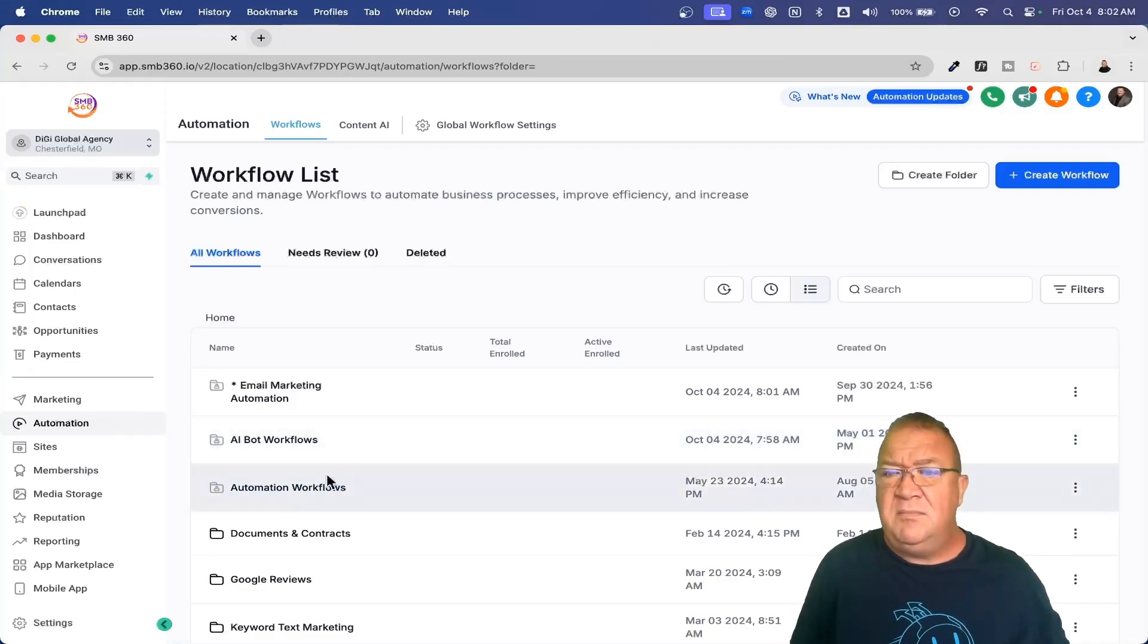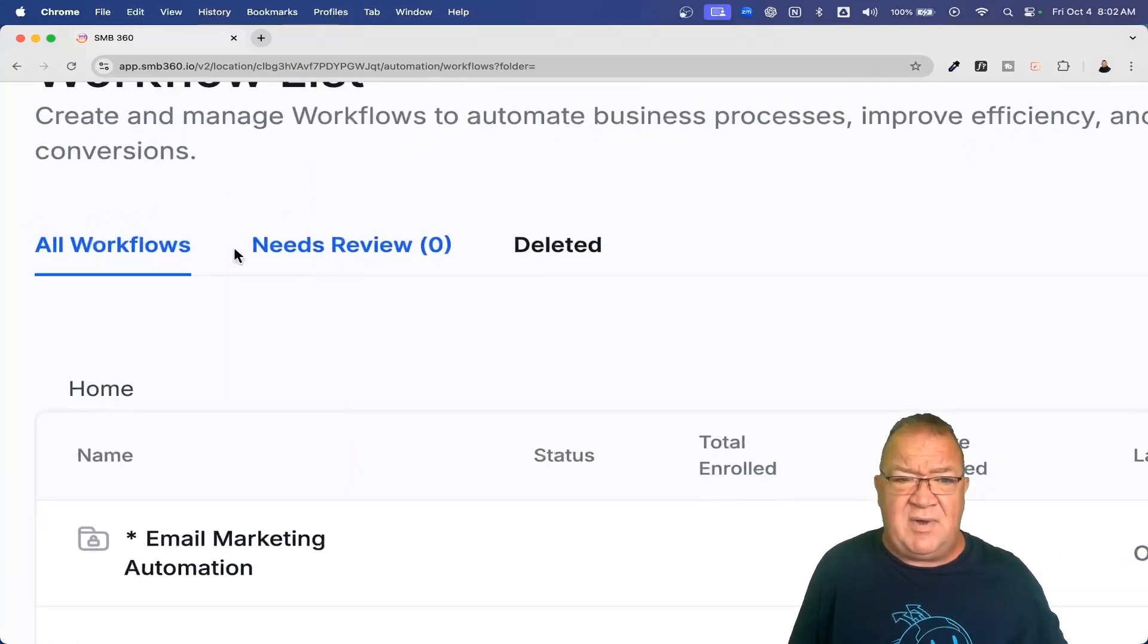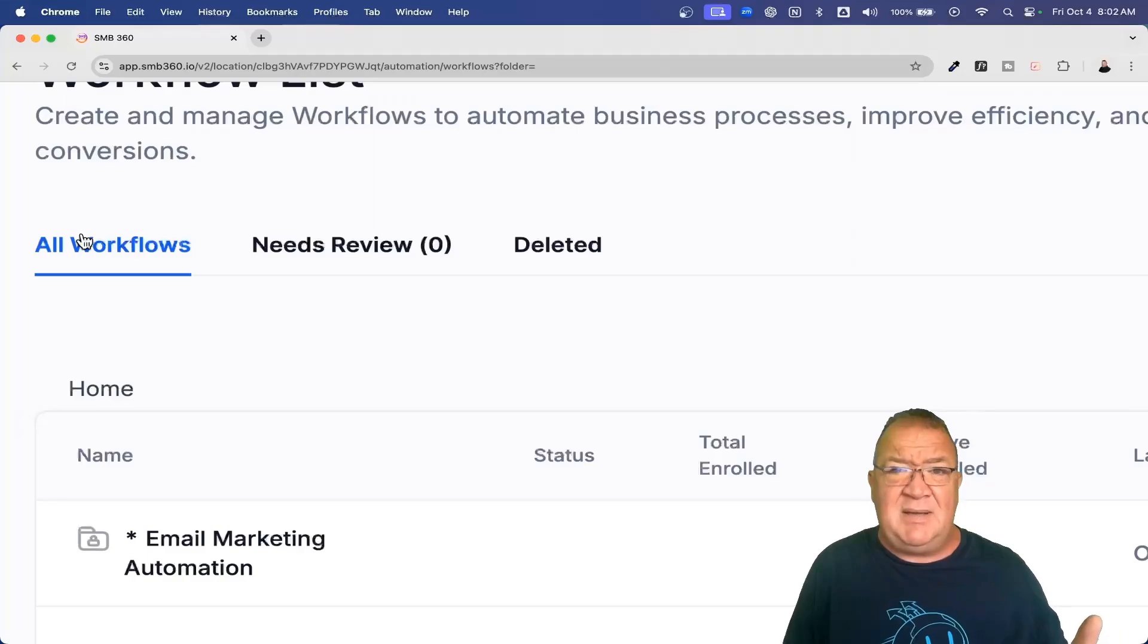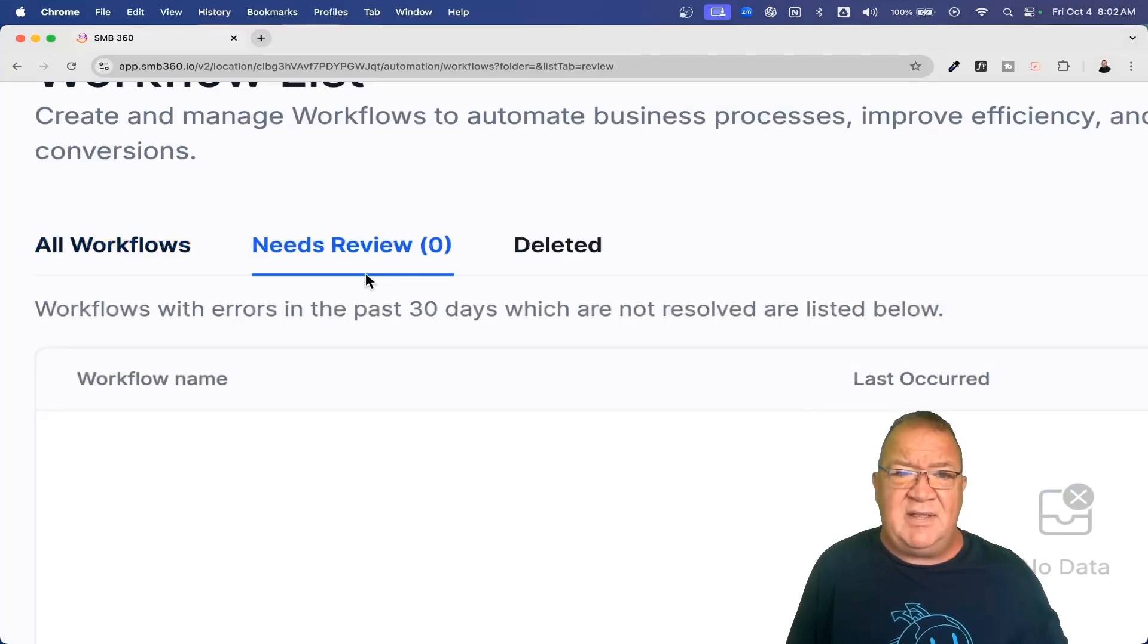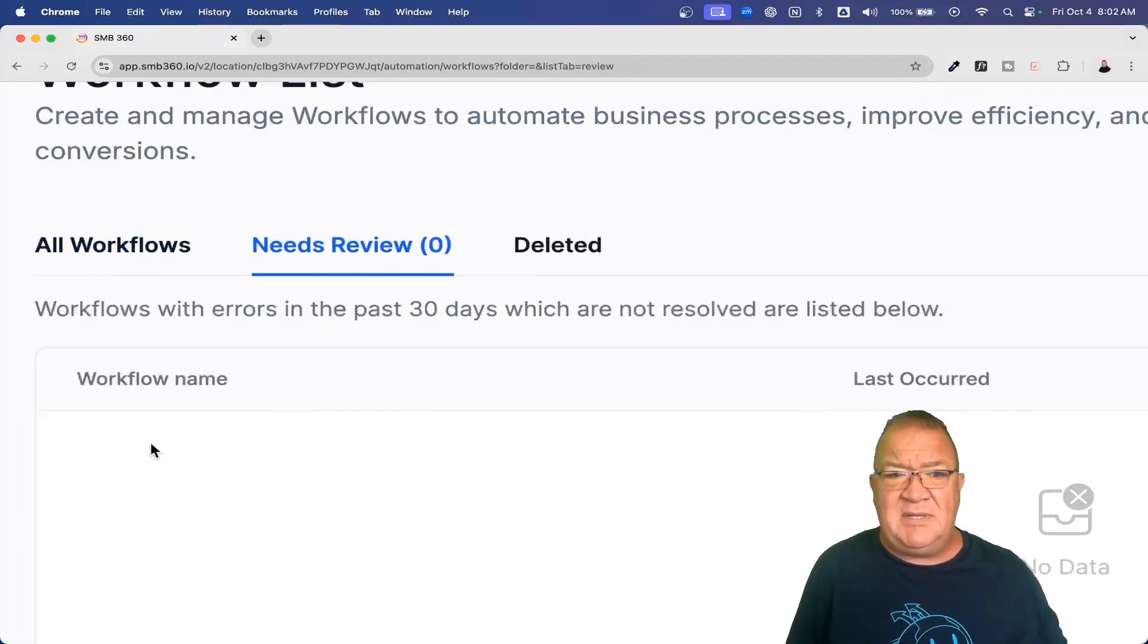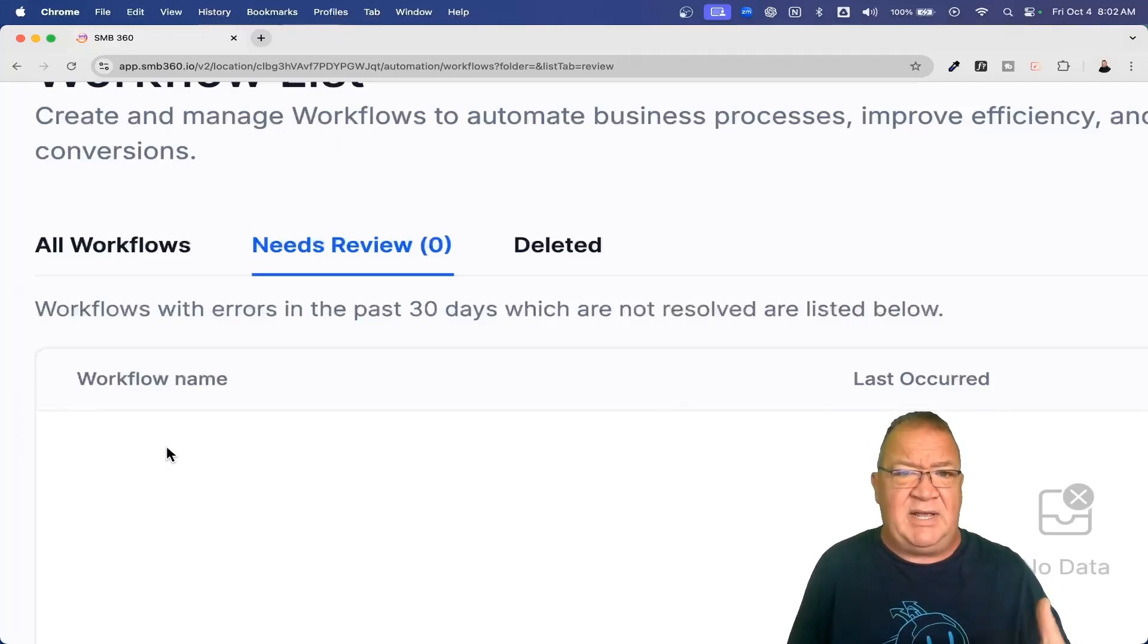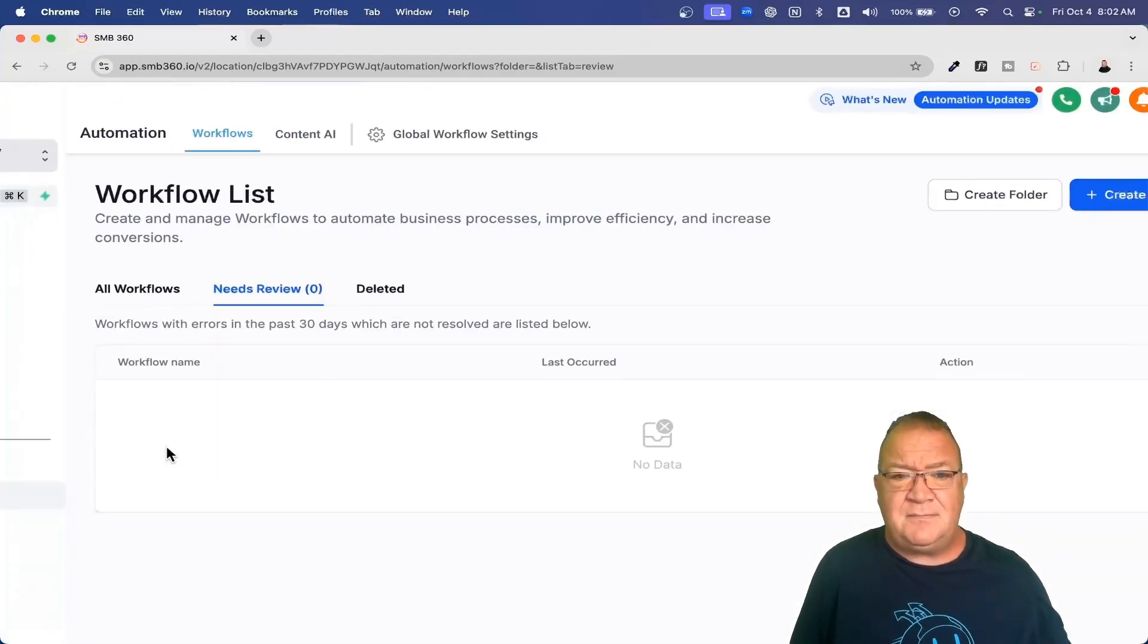Now, moving forward here, what I want to do is show you this little area right here. Not all workflows are going to necessarily work correctly right off the bat. Sometimes workflows break. They have a problem. And when that happens, they're going to come over here in this area that says needs review. Any error that happens, the workflow is going to show up in here. And then all the admins within that sub account are going to get notified that this workflow had an error and please come in here and check it out.